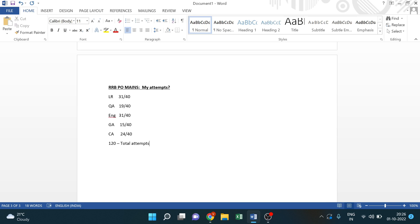Since my accuracy is good, you can tell me what are your attempts in the RRB PO mains, and your state and category. So we have an idea what can happen in final cutoffs.